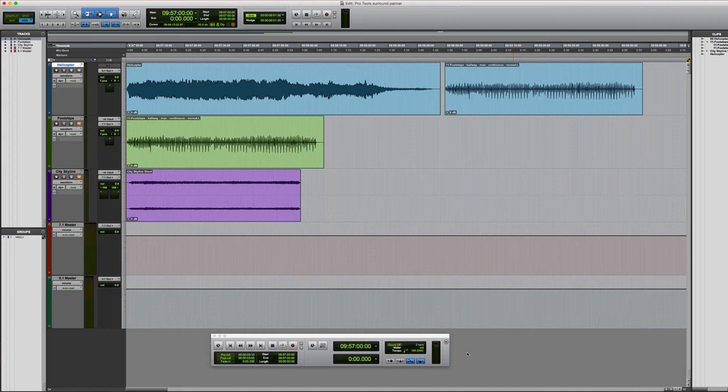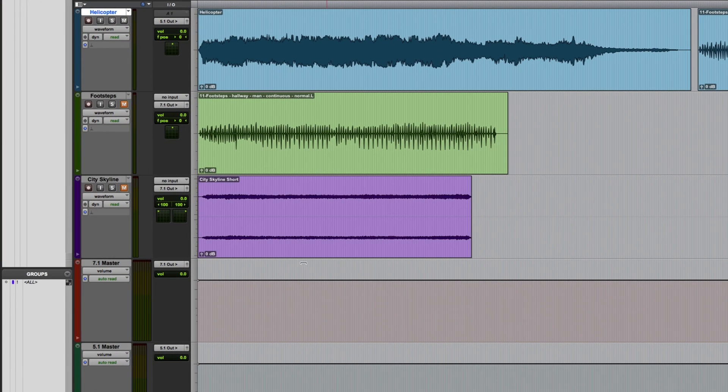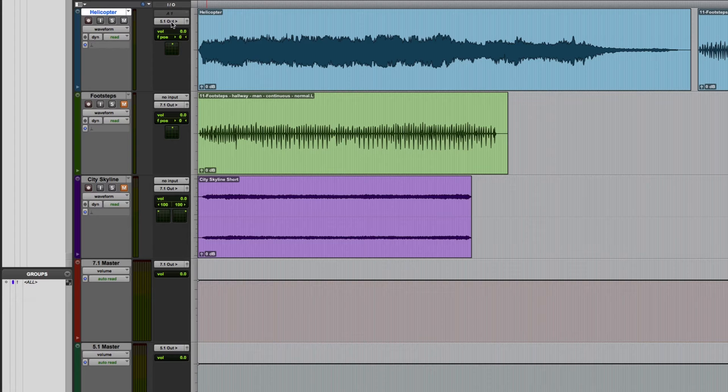I've created a simple session which only has a few tracks in it. As you can see, some are assigned to 5.1 channel outputs and some are assigned to 7.1 outputs.